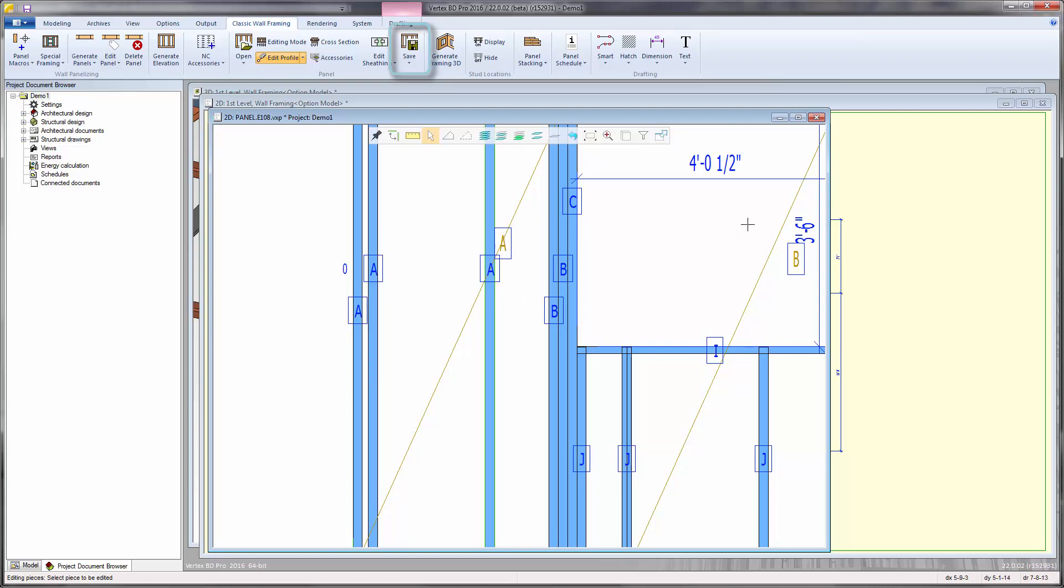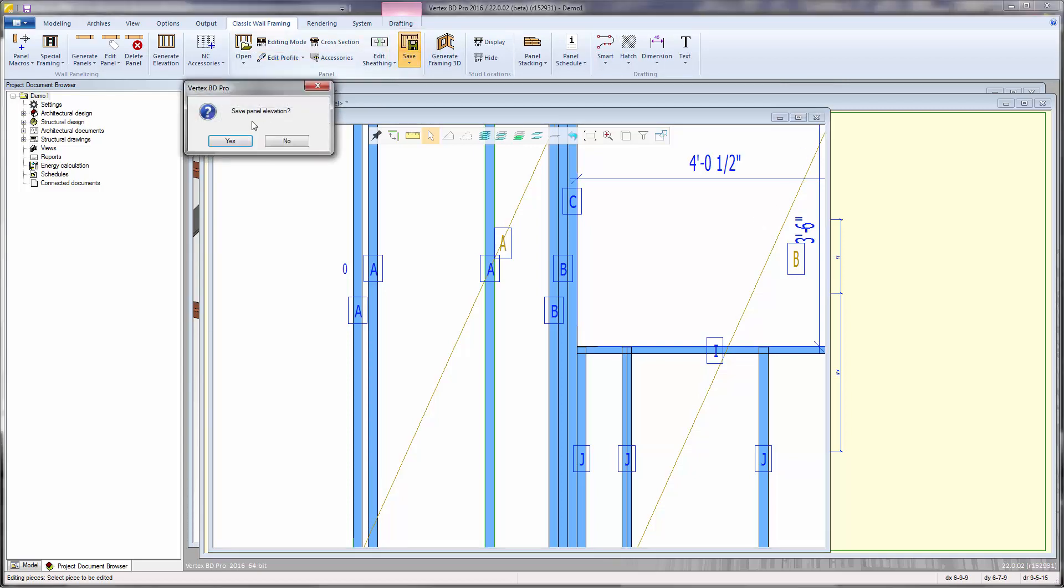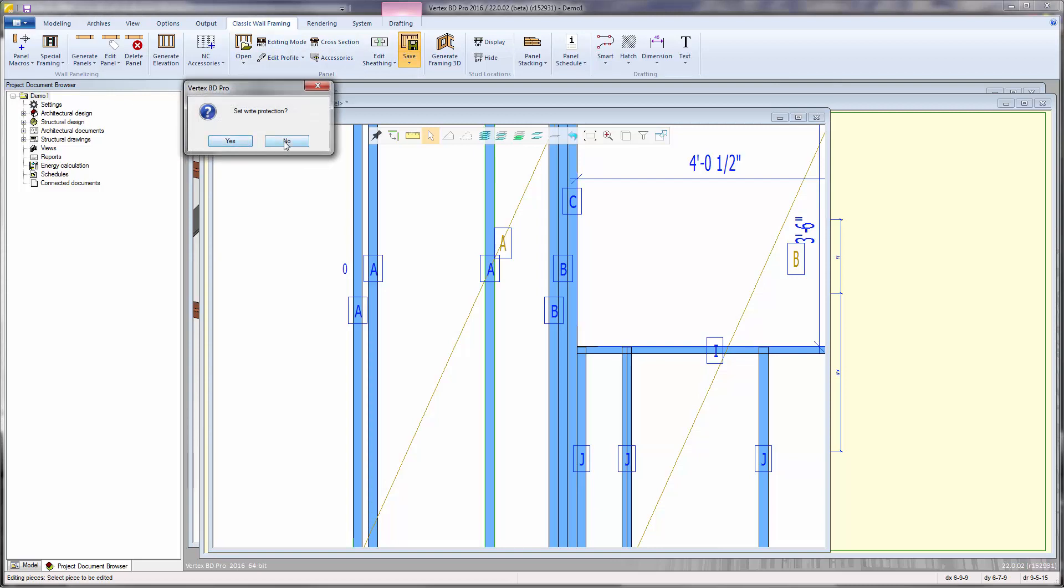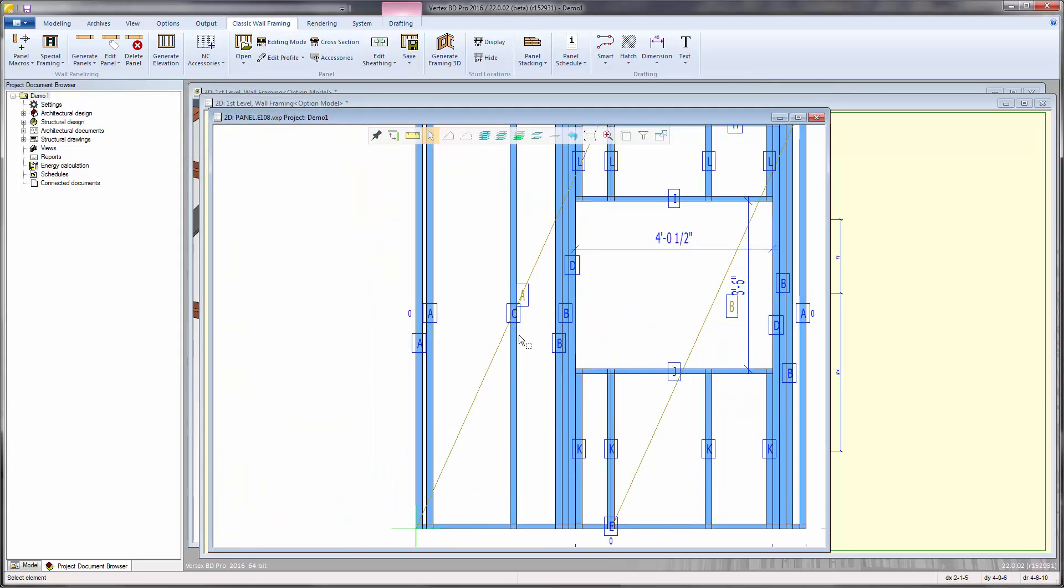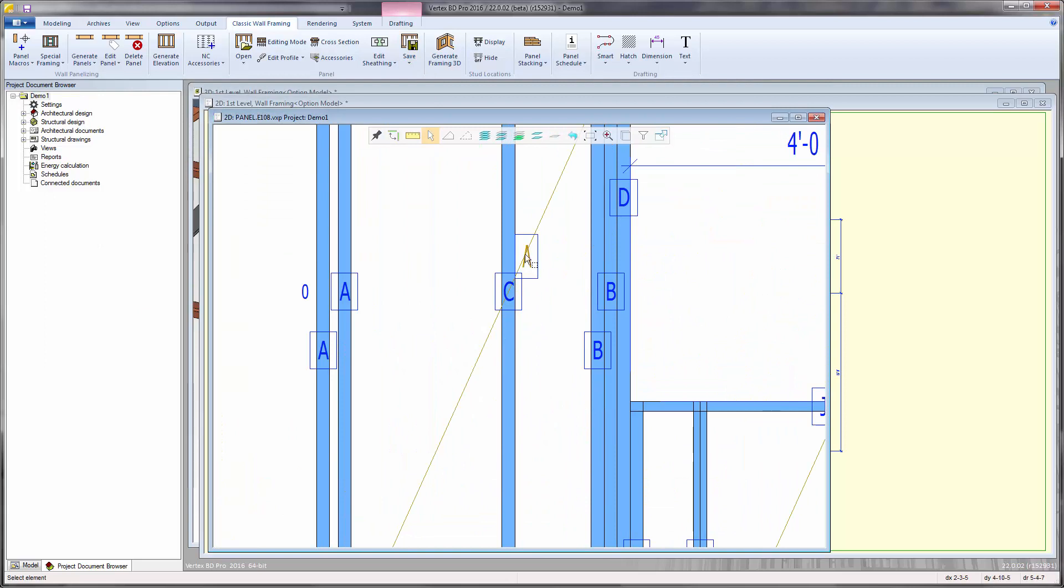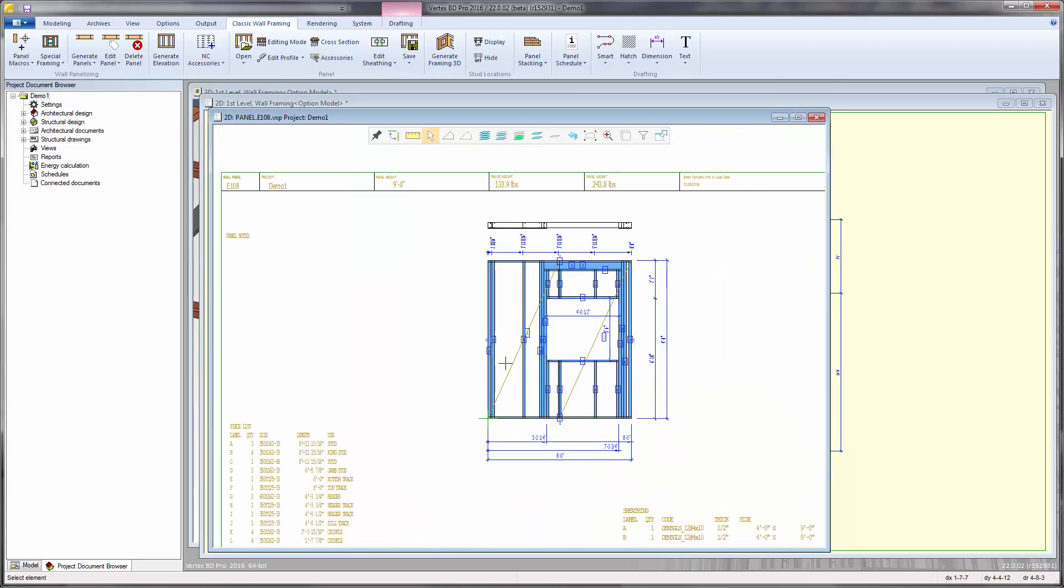The panel save function will update the panel drawing without closing it. The piece change is now reflected in the updated label and cut list.